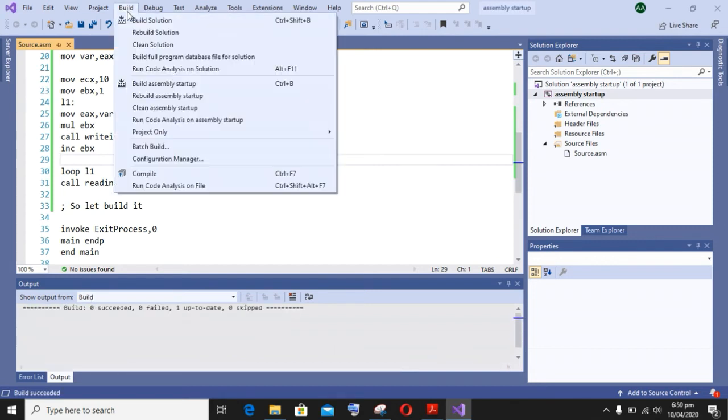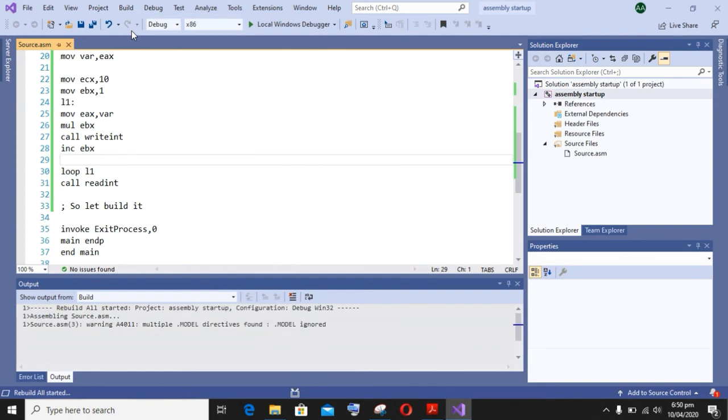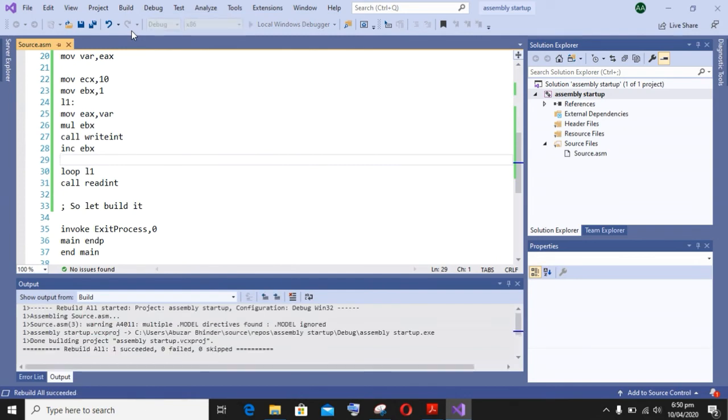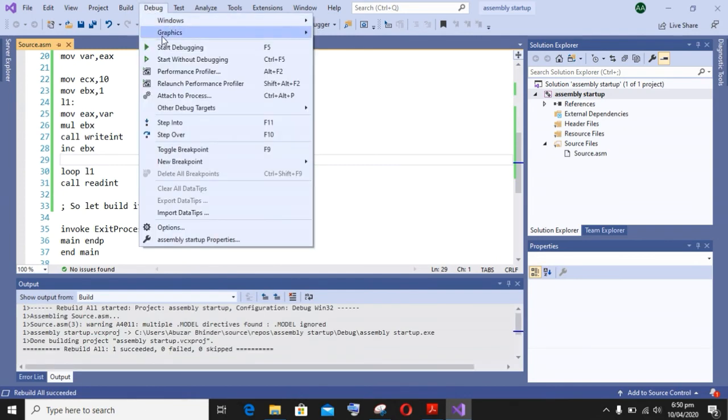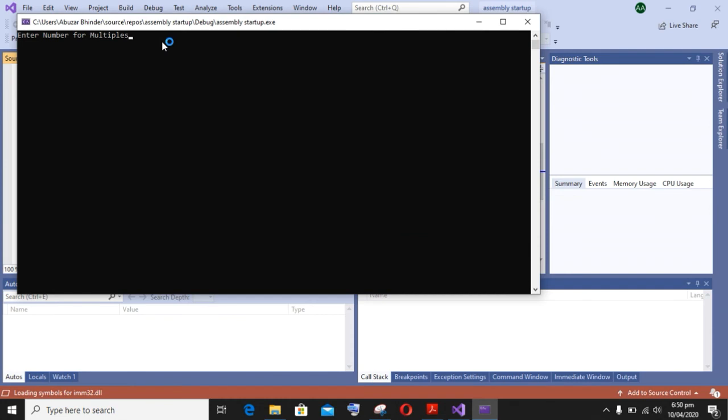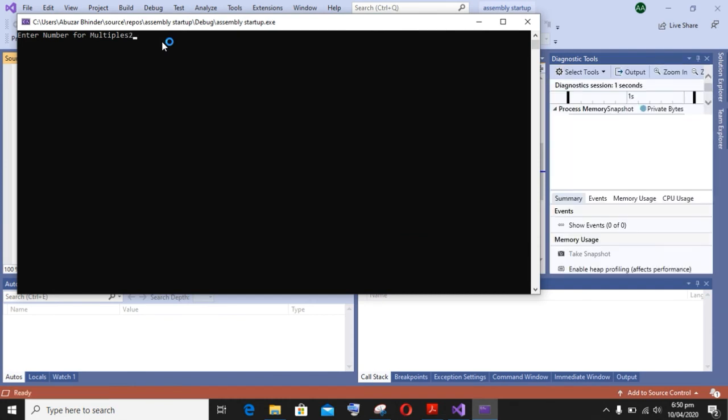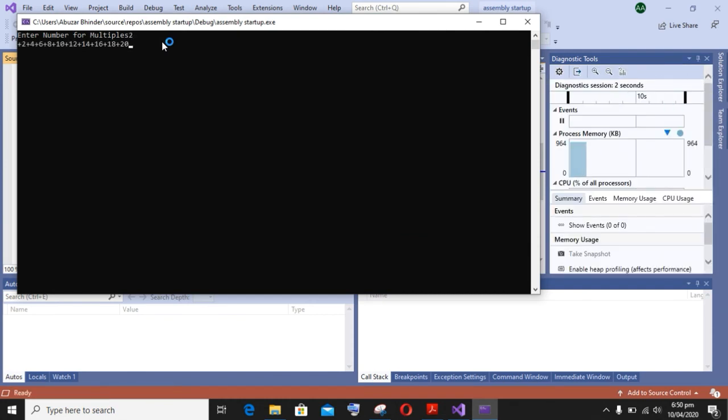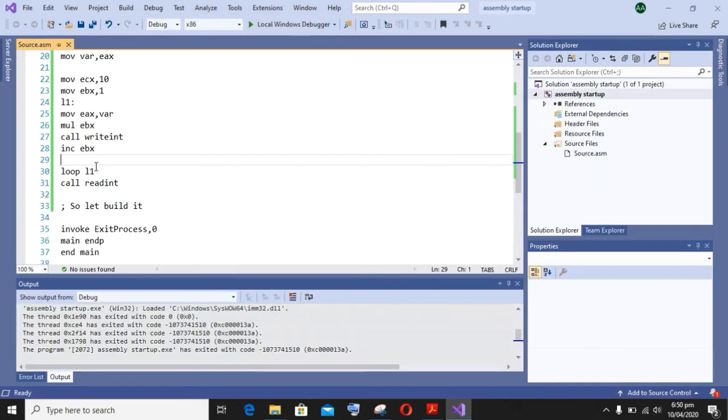And now starts debugging. As you can see, the message is displayed and the required multiples are also displayed on my screen. Now I am entering call CRLF to make my program neat.